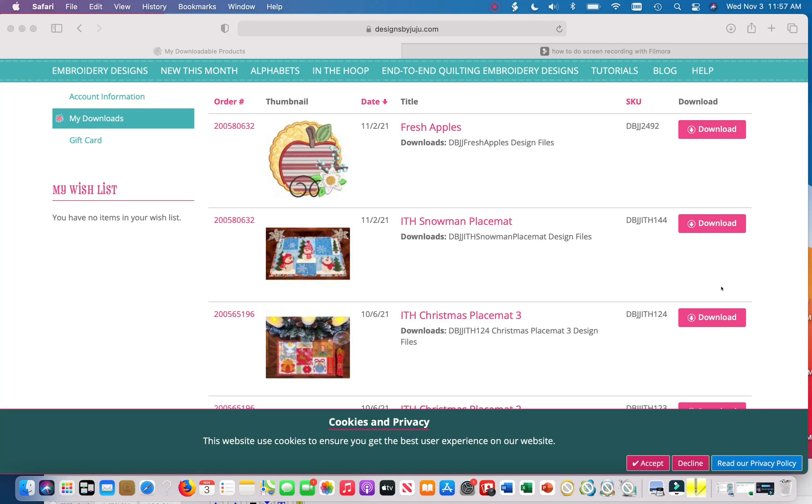Hi everyone and welcome to my channel. In today's tutorial I'm going to show you how to create SVG files using Embrilliance Essentials. In today's sample I'm going to show you how to do that for applique pieces for the In the Hoop Snowman placemat from Designs by Juju.